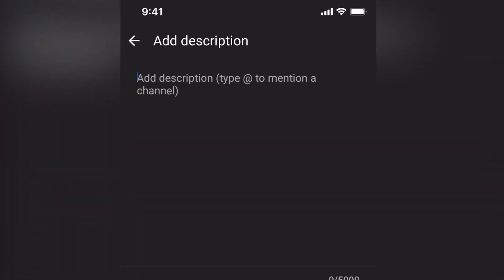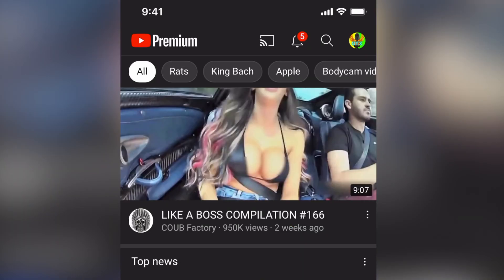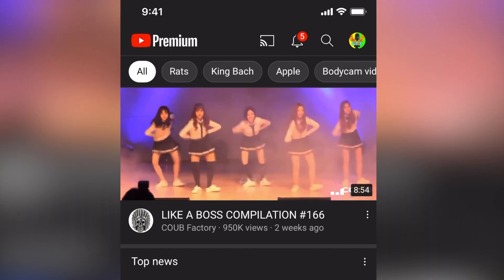Of course, you can fill up the description and etc. I'm not going to do it now, but it's just an example. Then you have to mark if the video is for kids or not. Then click Upload. And now the video is uploading.